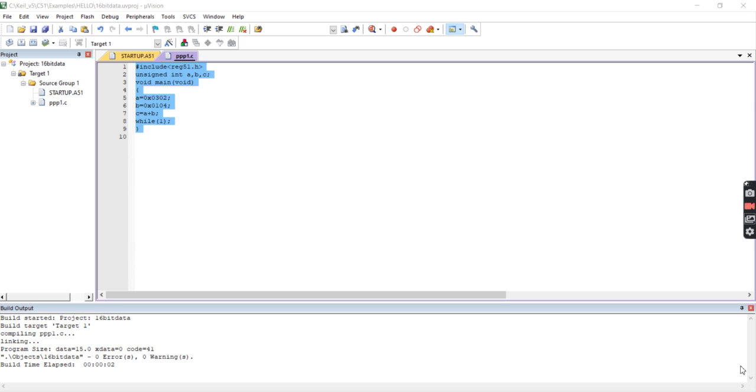So in Part 1 we discussed how to write code using 16-bit data. Now in this part I am writing code using Keil Software and executing it.